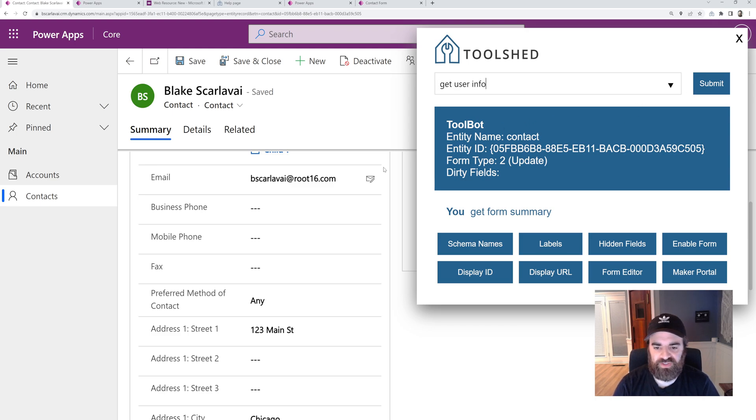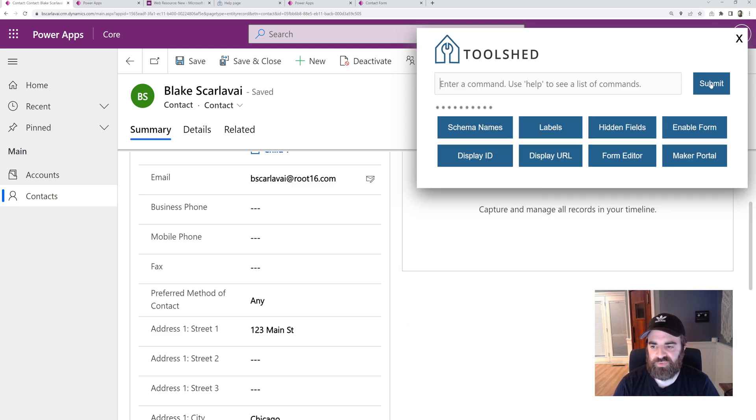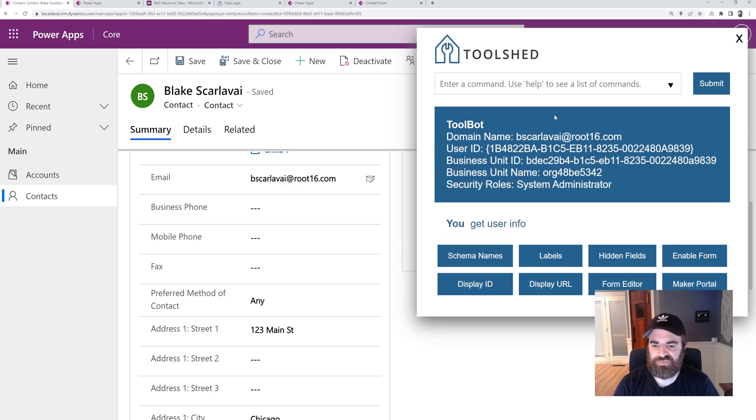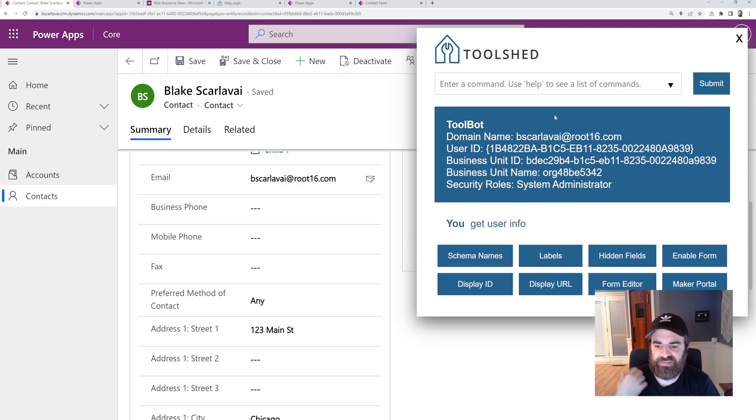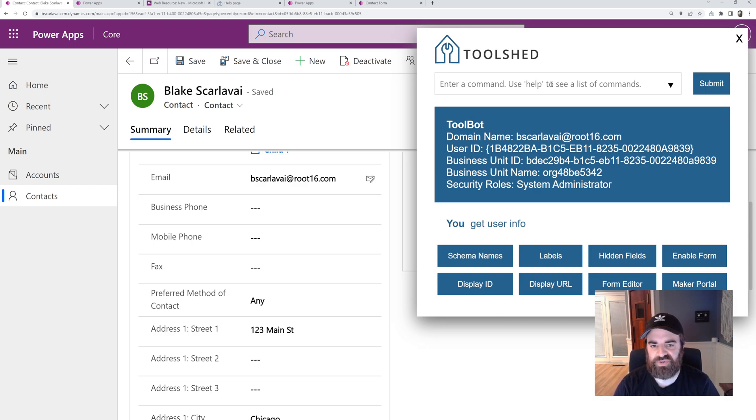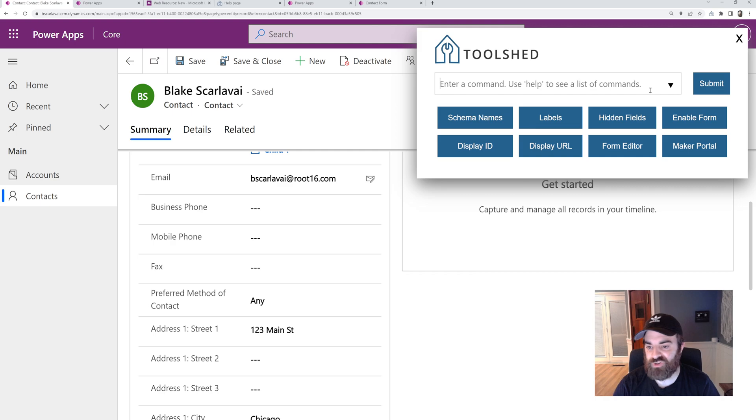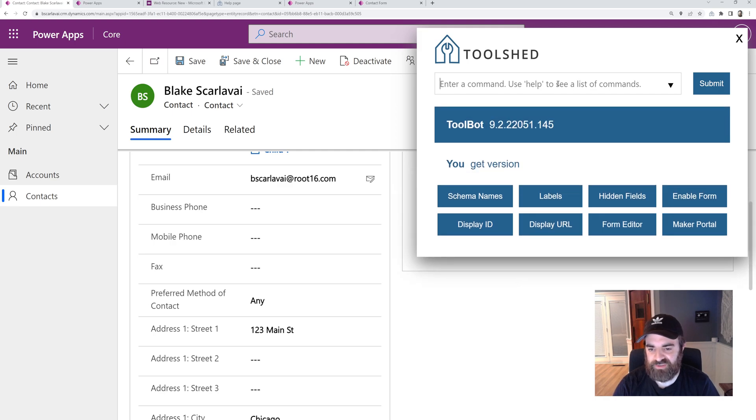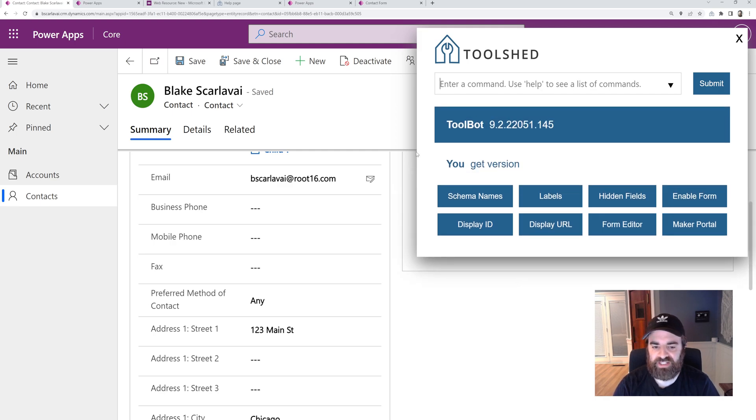There's get user info as well. So the user, the domain name, the GUID of the user, business unit, a list of roles that the user has.